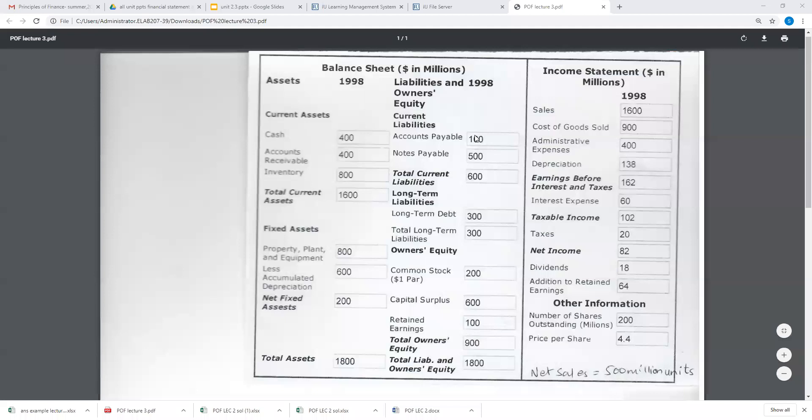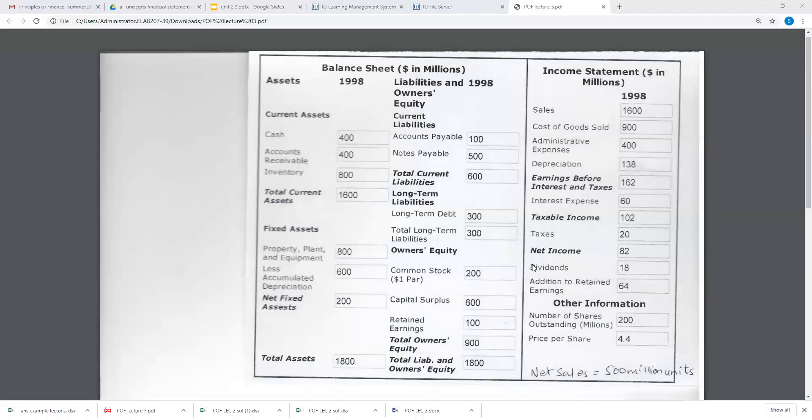Now I will tell you about the calculation of each ratio. I have opened a simple balance sheet and income statement for you. You can see items such as cash of 400 million, accounts receivable, inventory, and everything here. With the help of this balance sheet and income statement, we will calculate the financial ratios. Please bring your register, pen, and calculator so you can calculate along with me.